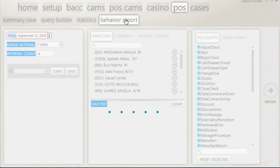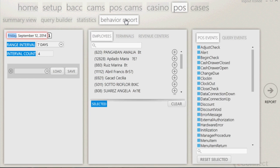The Behavior Report is a tool that allows you to compare employees against one another to identify anomalies. When you click on the Behavior Report, the initial page that appears will have options on when, who, where, and how you would like to compare the data.